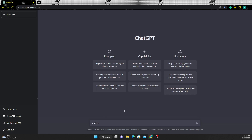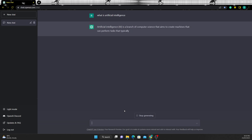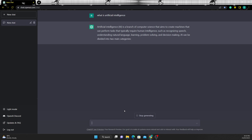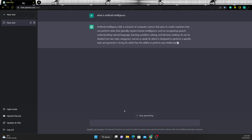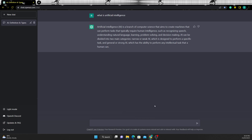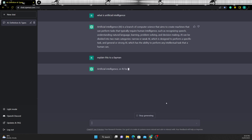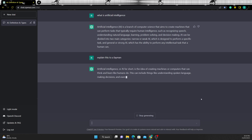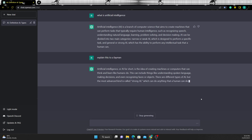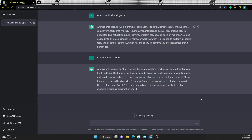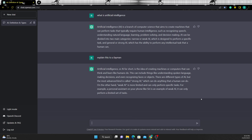Now let's check out some prompts. As you can see, it gives a definition for AI. Let's try modifying it by telling it to explain it to a layman. As you can see, it changes the response in a way that can be understood by a layman. Now let's see how the response changes when we ask it to explain it to a machine learning engineer.